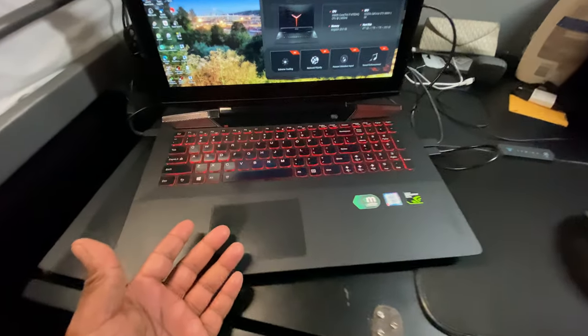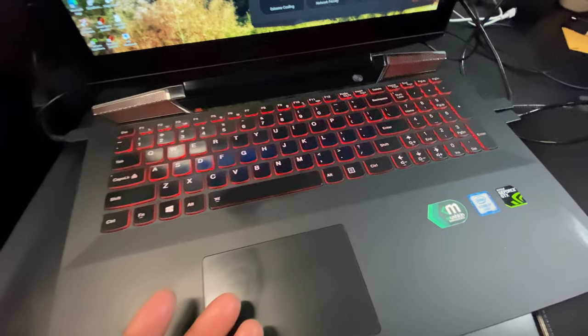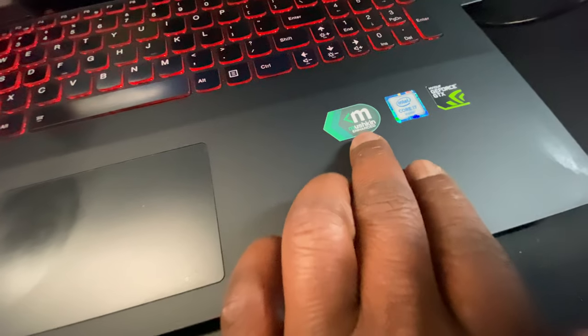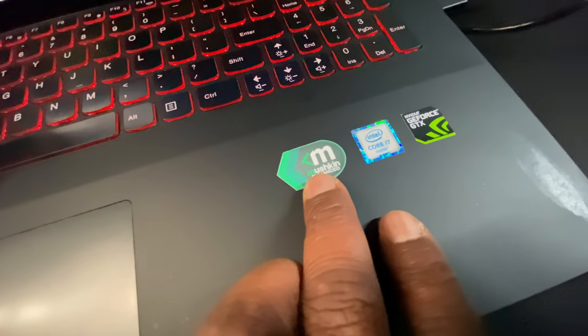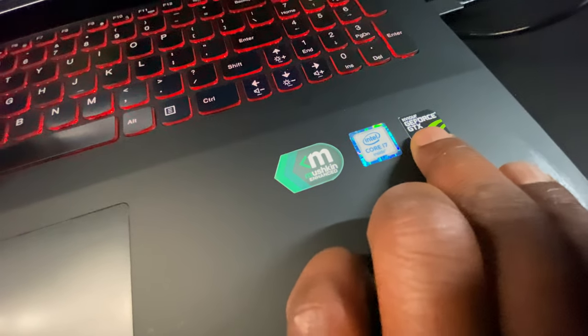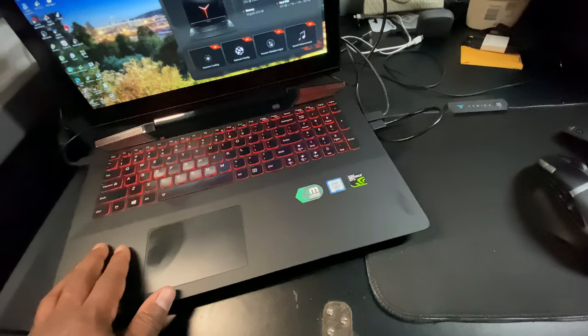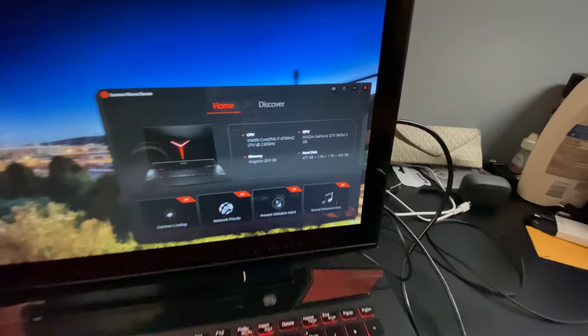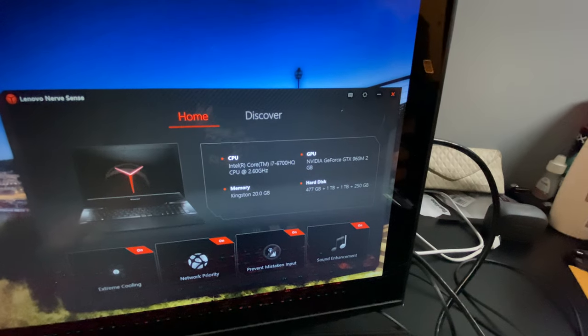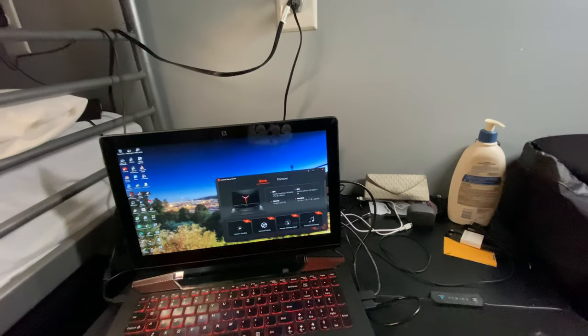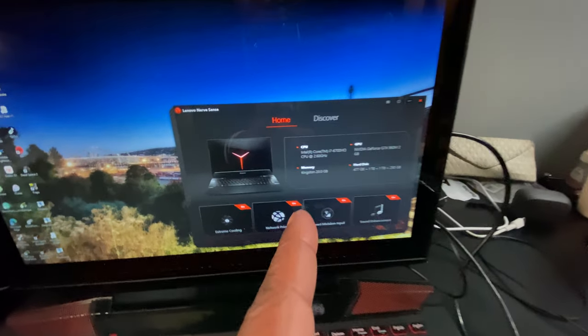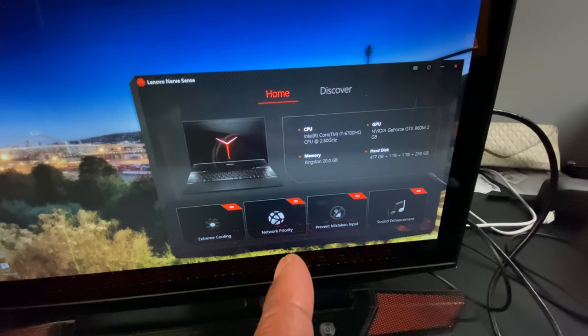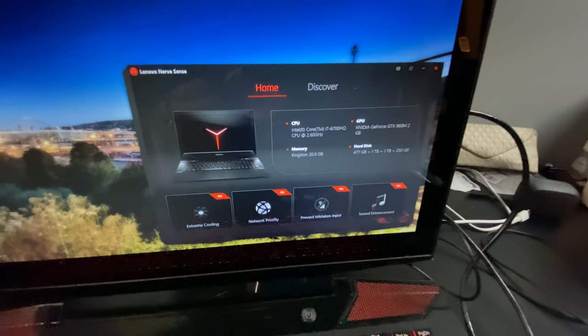But, this is the Y700 laptop. Now, I did modify it, and these are my custom modification stickers. So, it does still support a 960M GPU, and still play Apex Legends with an i7-6700HQ perfectly.